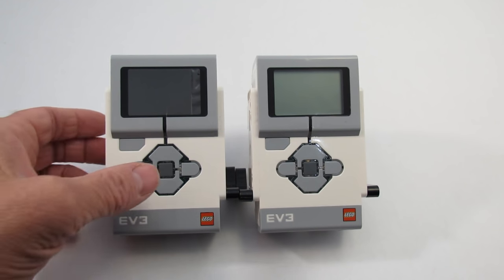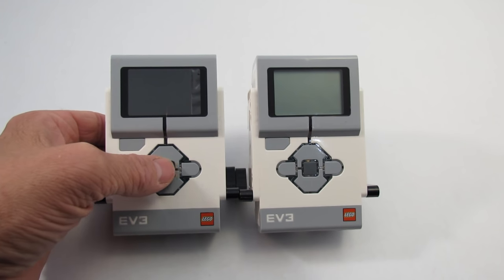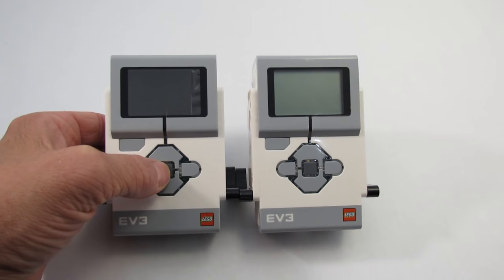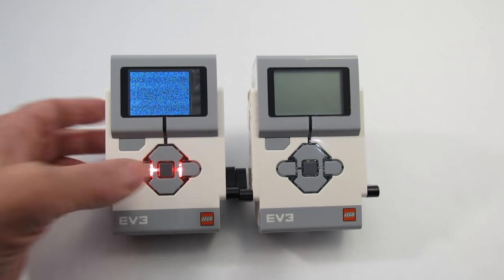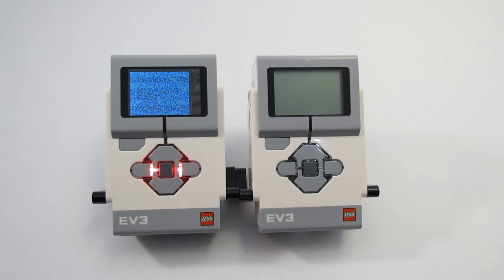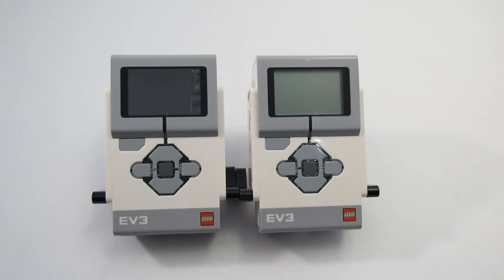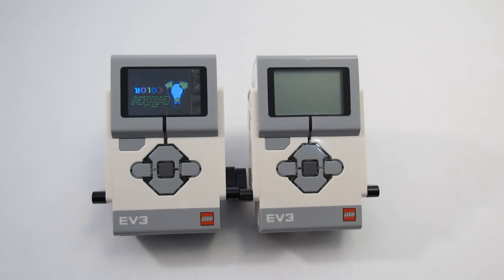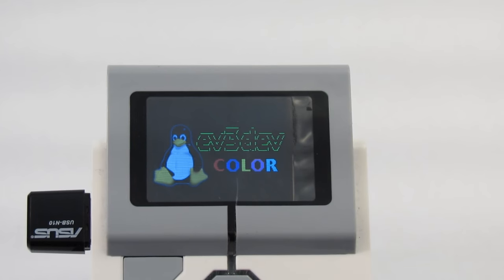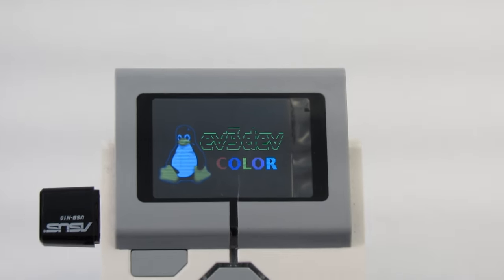The first time I booted my modified EV3, I realized I'd made a huge error. I made an assumption about which way was up on the LCD display. Fortunately, a simple change in the EV3 board configuration file turned the display right around.